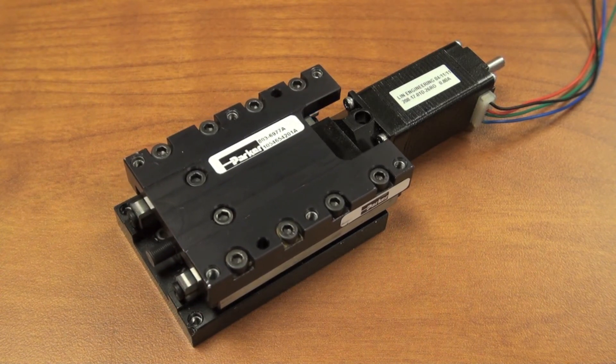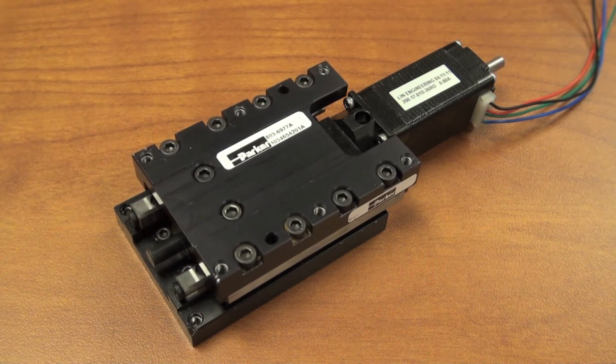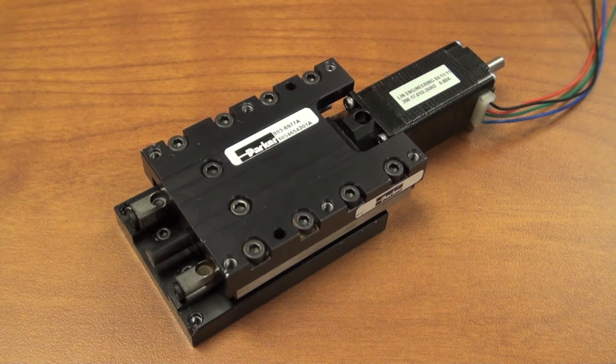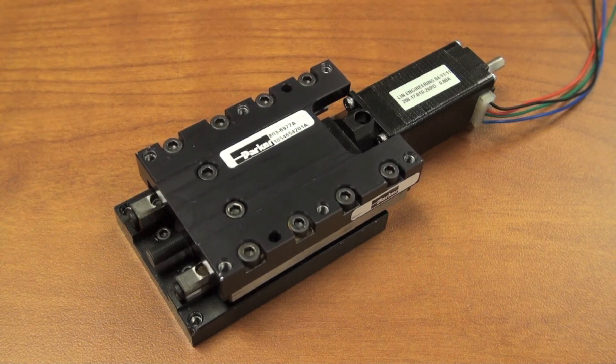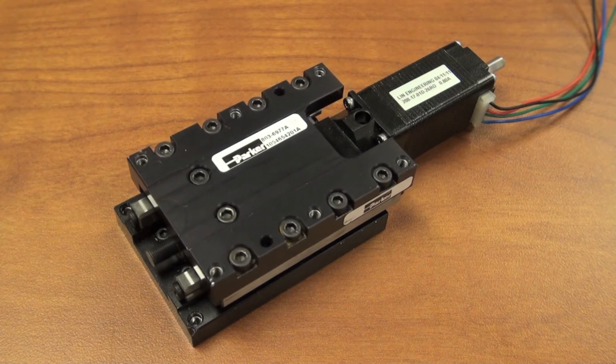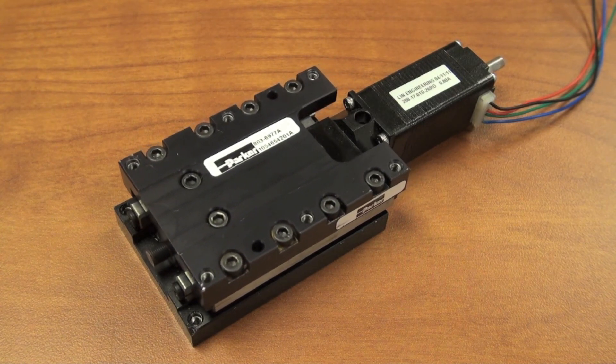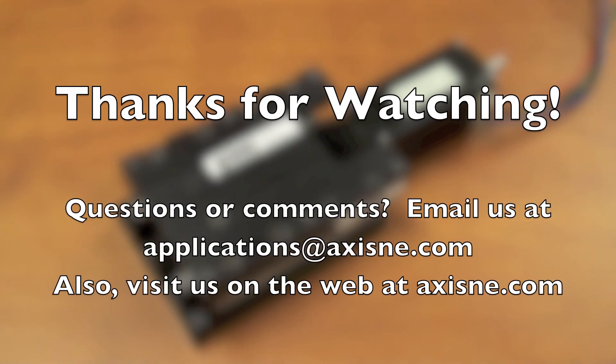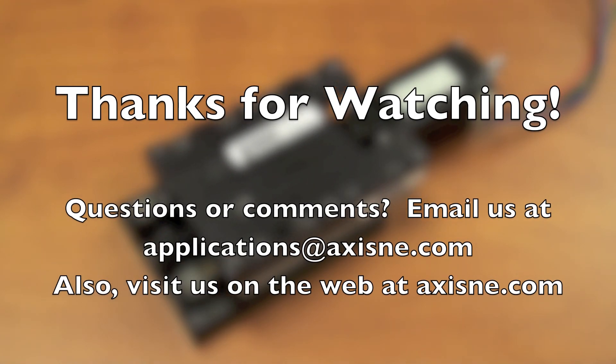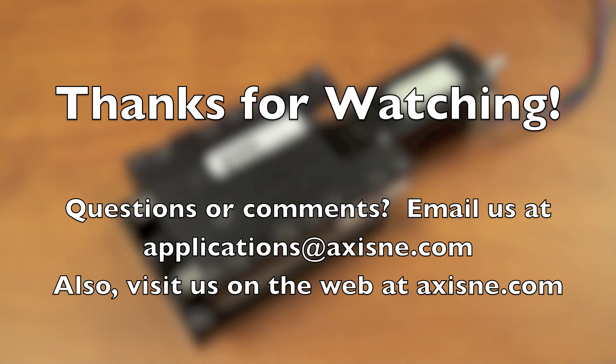Thanks for watching. If you have any questions, please send us an email, and be sure to visit us on the web at AxisNE.com.